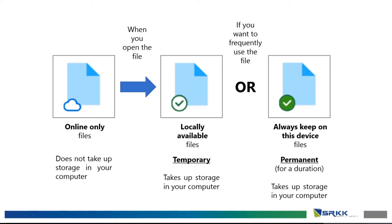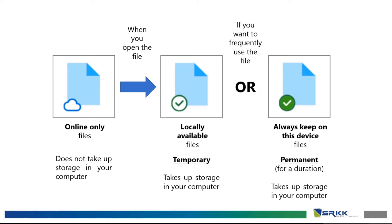However, when you open a file, it will become a green tick with white inside a white circle. This means it is locally available. It temporarily takes up your storage in your computer. However, if you want to frequently use a file, we would suggest you to always keep the file on this device. It means it is permanent. It will take up both your cloud storage and the storage in your computer.